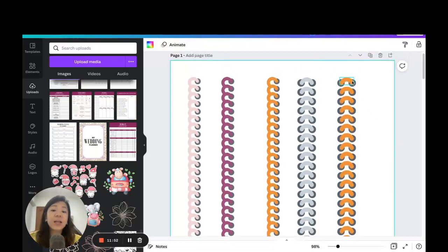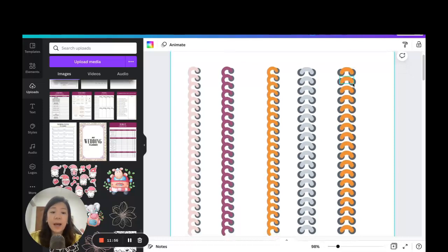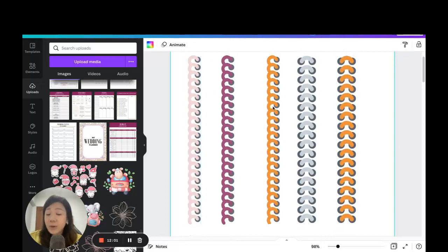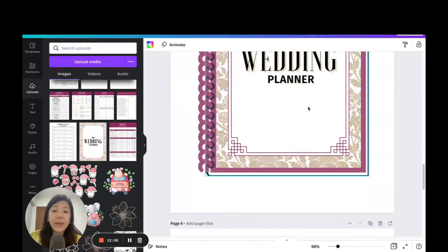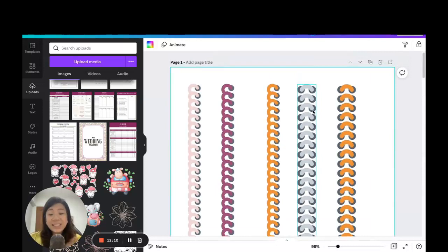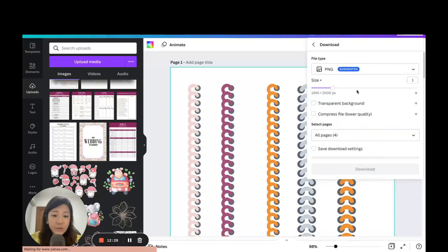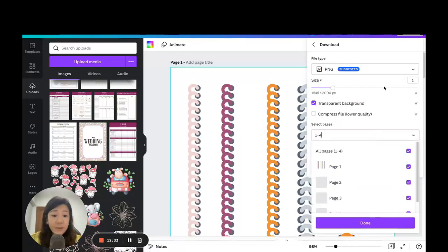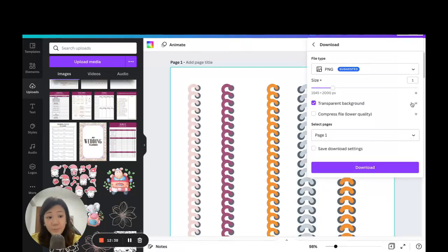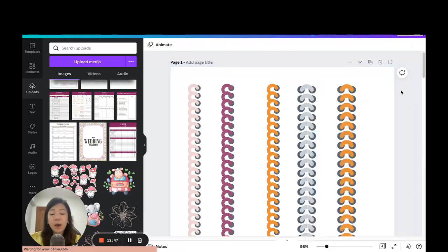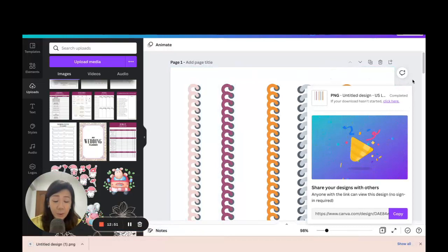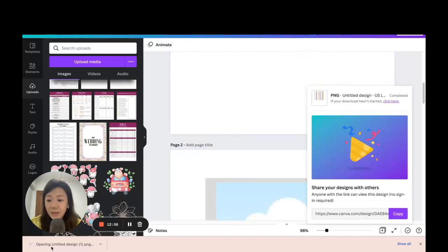Now for saving the binder rings — if you're on a Canva free account you can copy and paste the rings into different pages or different projects. But if you want to sell these binder rings (people do buy them!), you'll want to download them. Go to Share, then Download, select PNG, and check 'Transparent Background.' Note that transparent background downloads require a Canva Pro account. Select the relevant page and download.